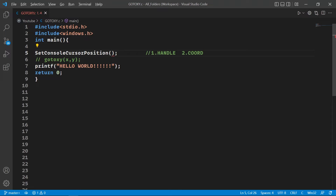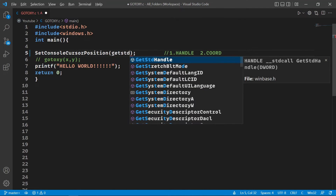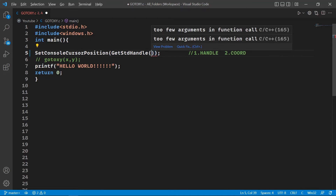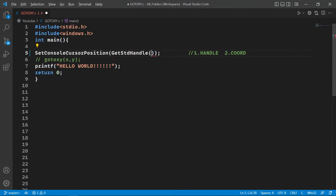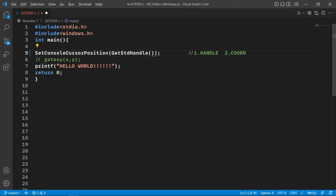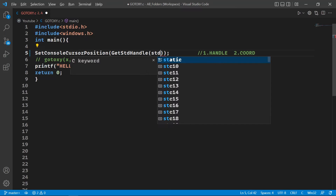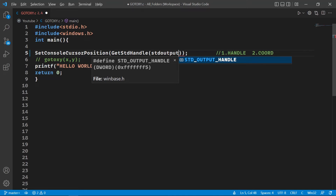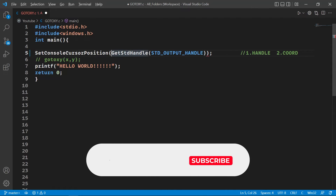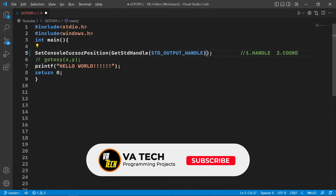To get the handle, we're going to use another function called GetStdHandle. This function will return the handle of the output screen. We pass it an identifier called STD_OUTPUT_HANDLE. That's pretty much it — that's our gotoxy replacement function. Now let's try to run this code.